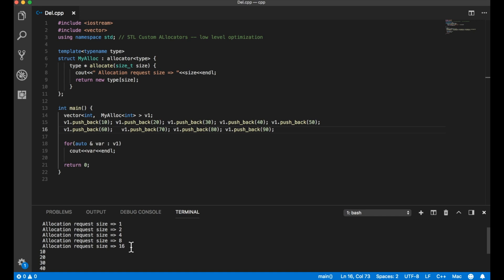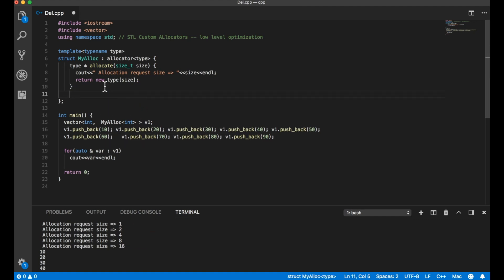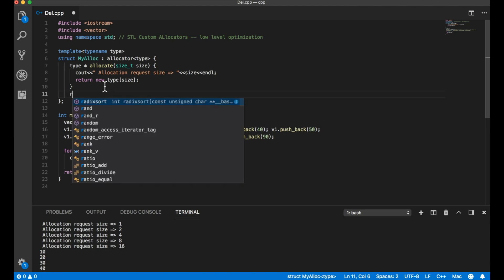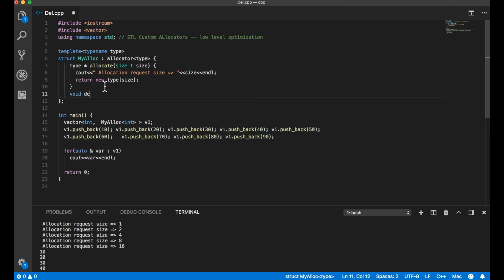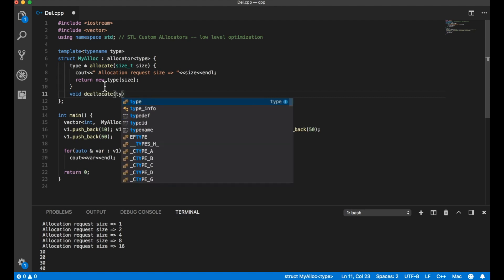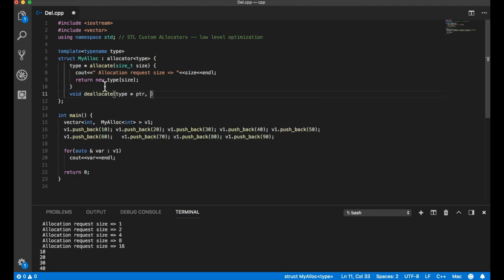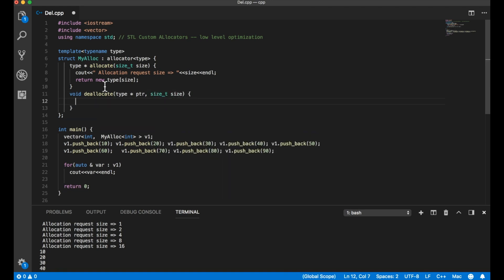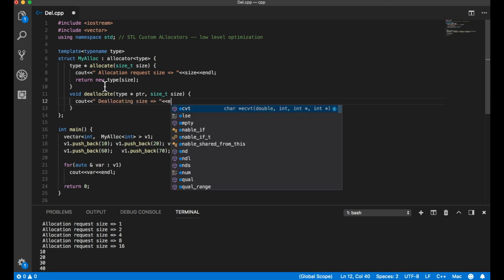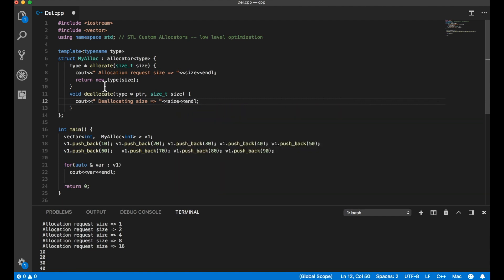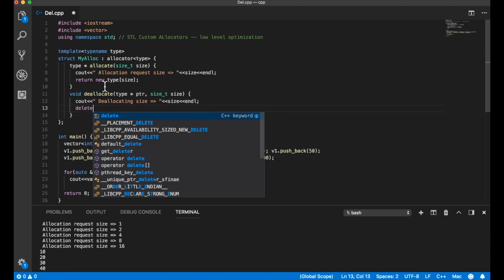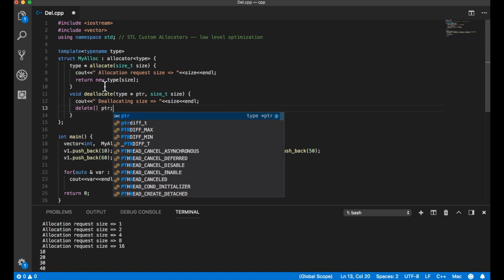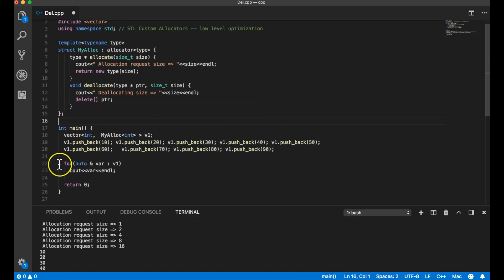Now let's look at the deallocate function. Its signature is: void deallocate(pointer ptr, size_type size). I'll add a print saying 'deallocating size = size', and then call delete ptr. Let me also remove the for-loop printing since I no longer need it, and see what happens.